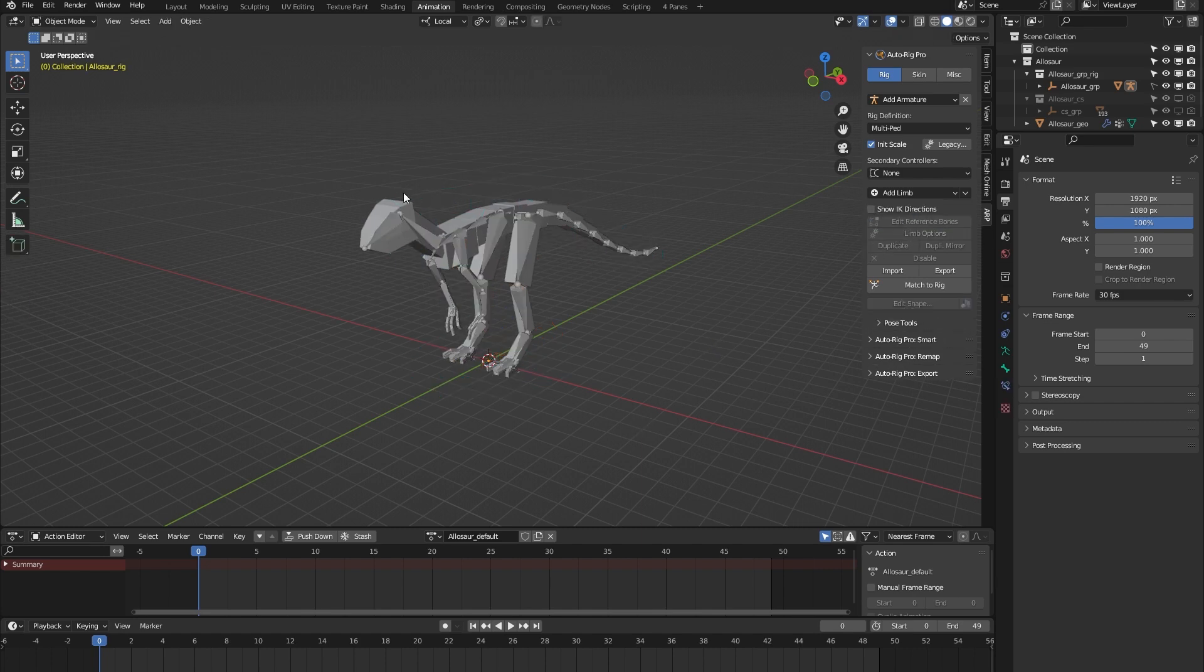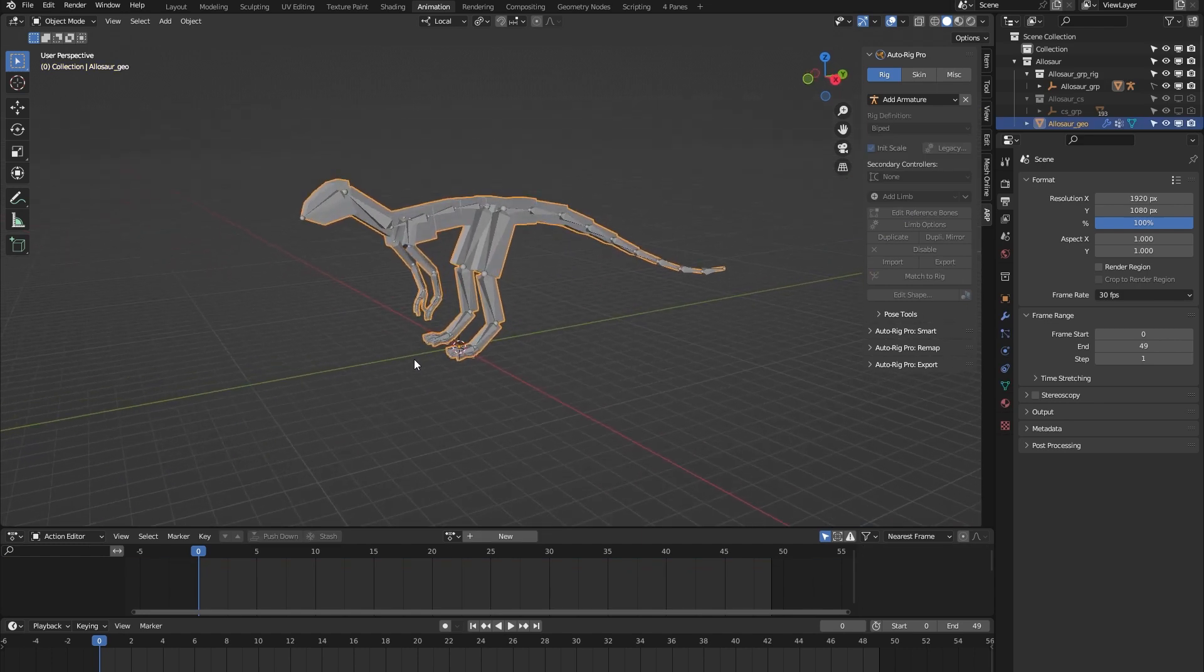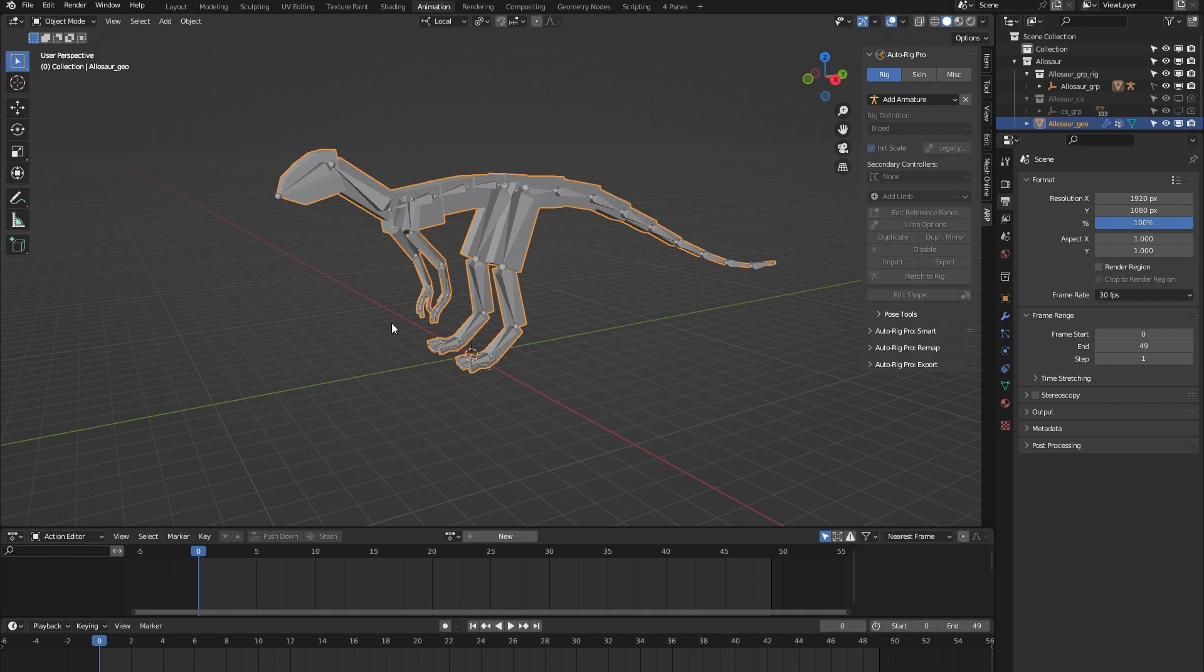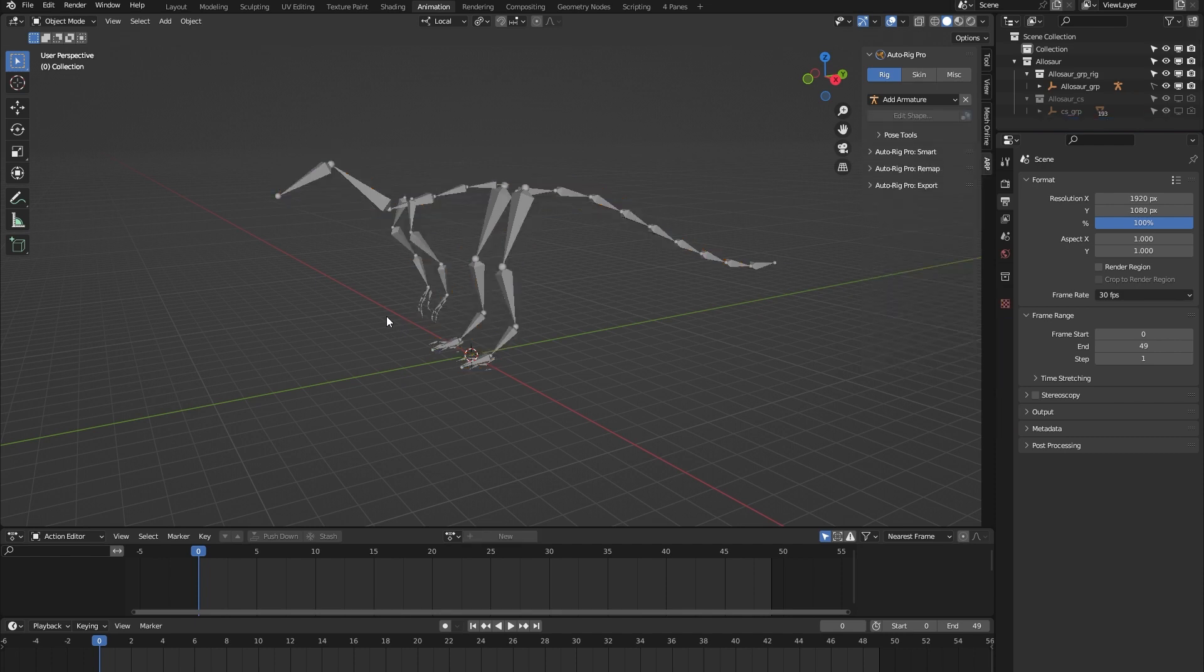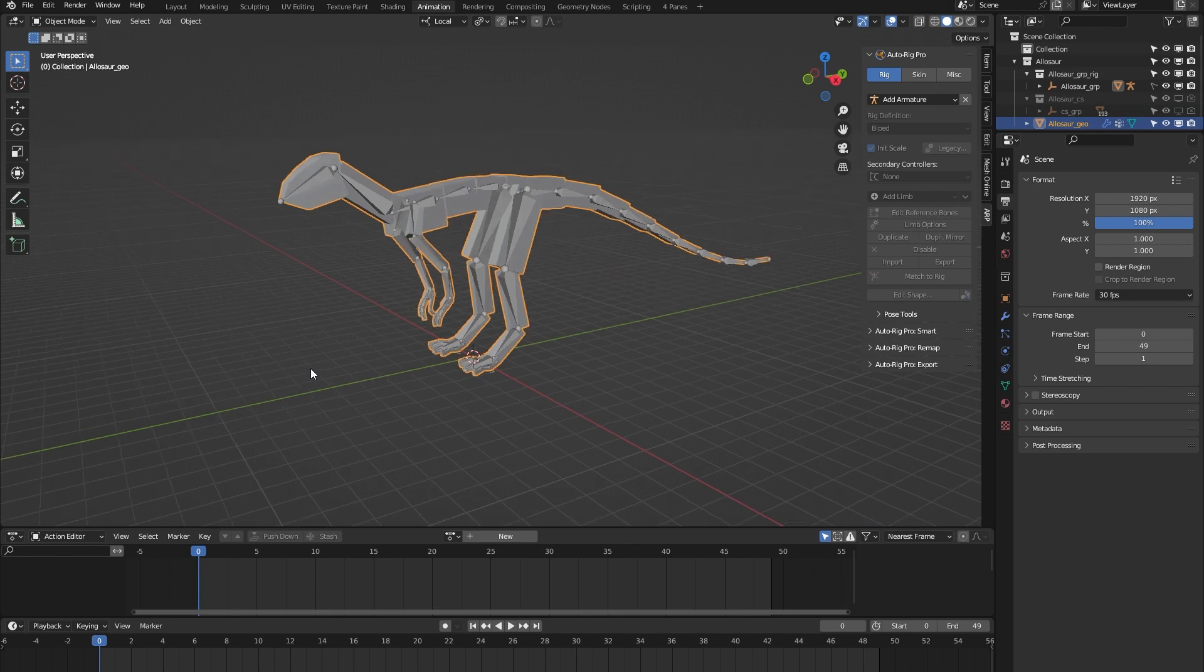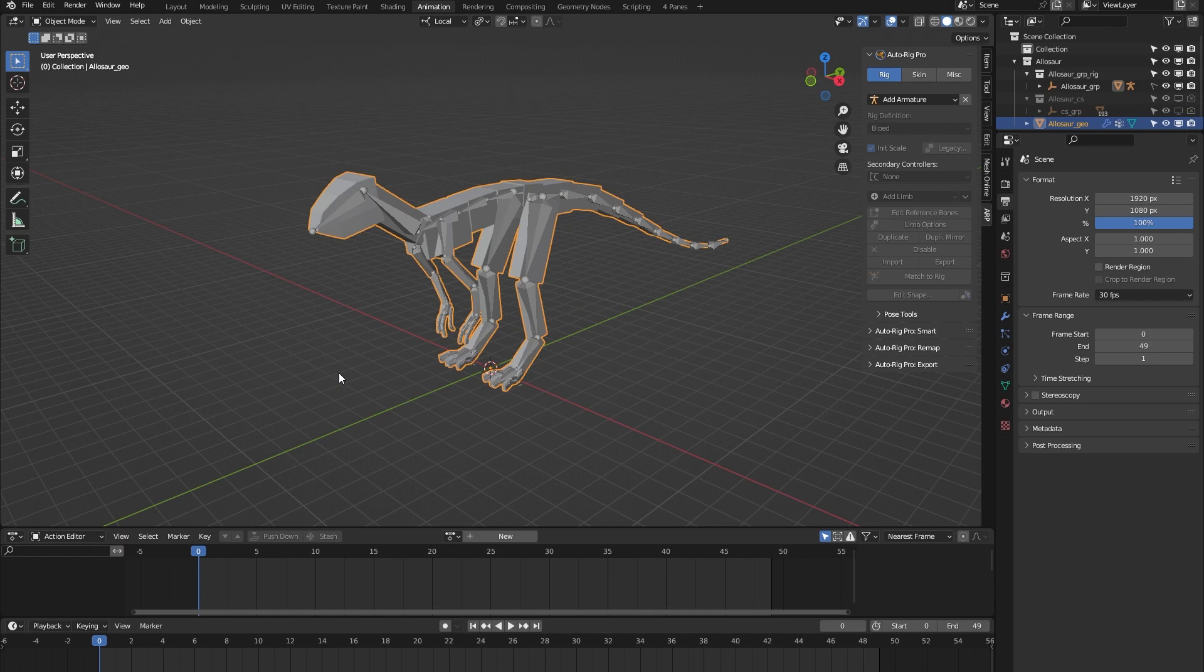The rig comes with this block mesh, and the function of the block mesh is to act as a visual guide for the placement of the bones within your own model. So if you have no use for it, you can simply delete it. There's no harm in that, but it's just something that I've added to make the placement of the bones of this rig within your own 3D model a little bit easier.